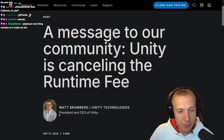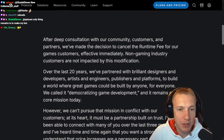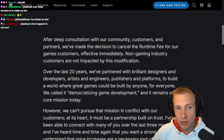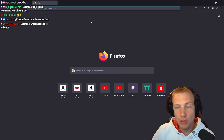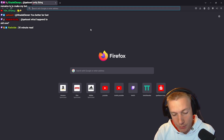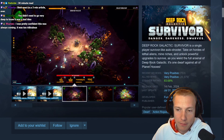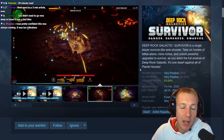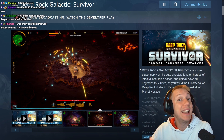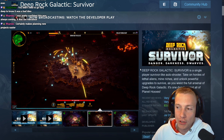Three minute read. After a deep consultation with our community, customers and partners. We do have a big Unity developer in chat — Mr. Ramus, what do you think about this without having read the article yet? Ramus is one of the programmers of Deep Rock Galactic Survivor, a very successful game on Steam. They've been using a version of Unity that doesn't have the runtime fee — not the latest version but the one prior. He says: 'I was pretty confident this was always coming, it was too ridiculous.'